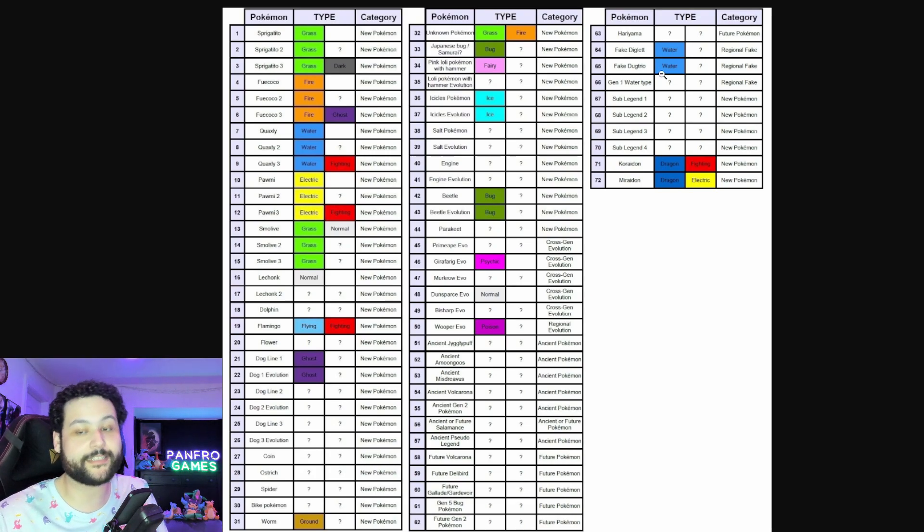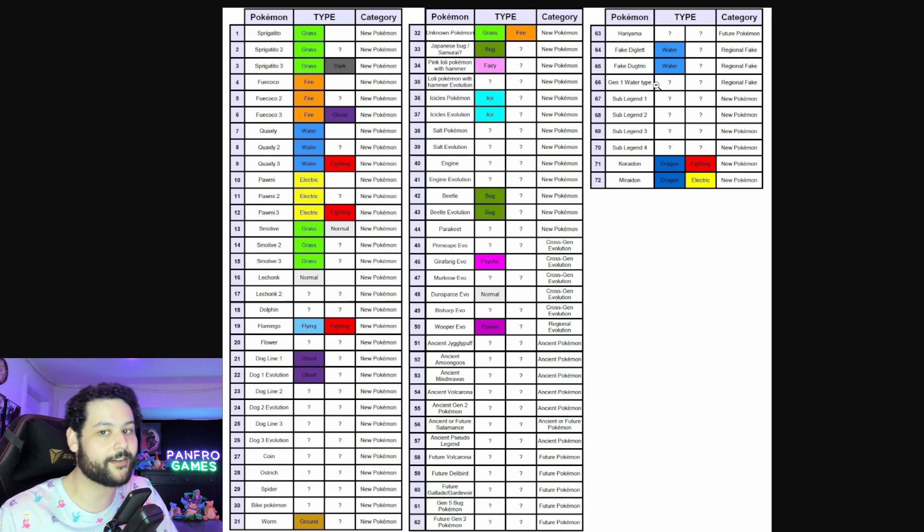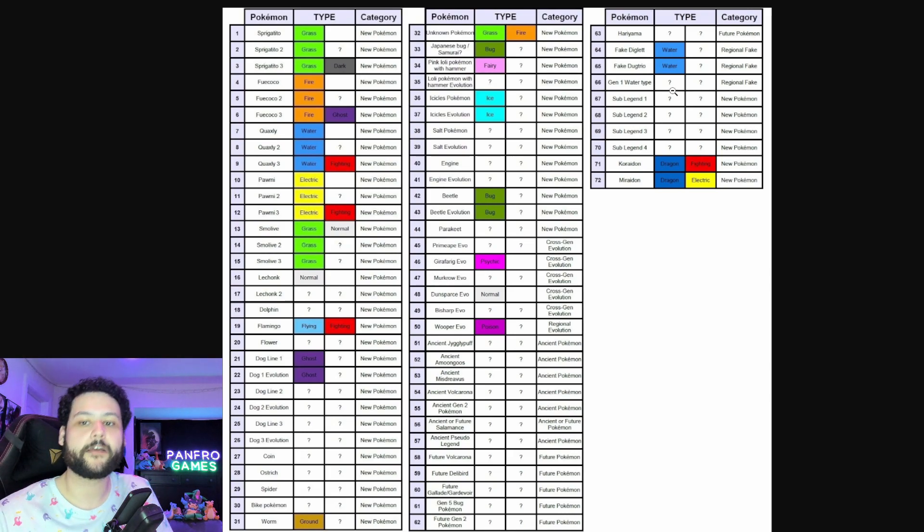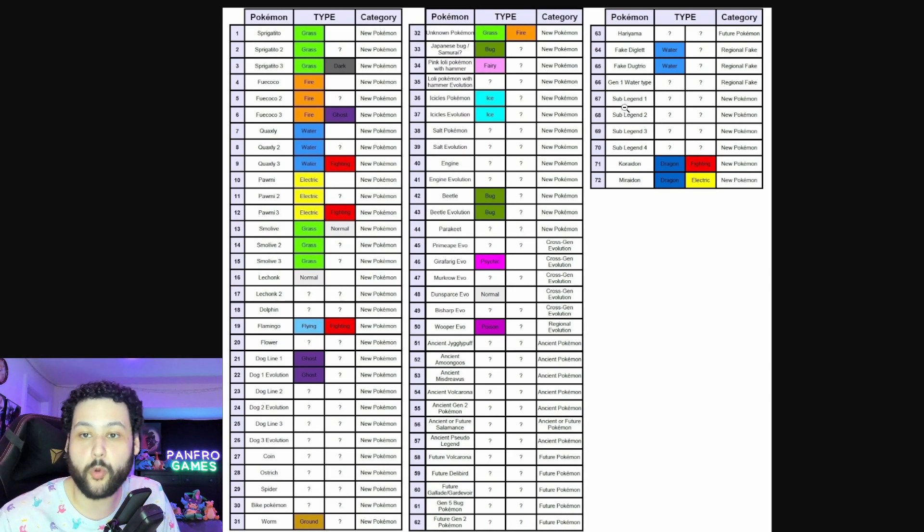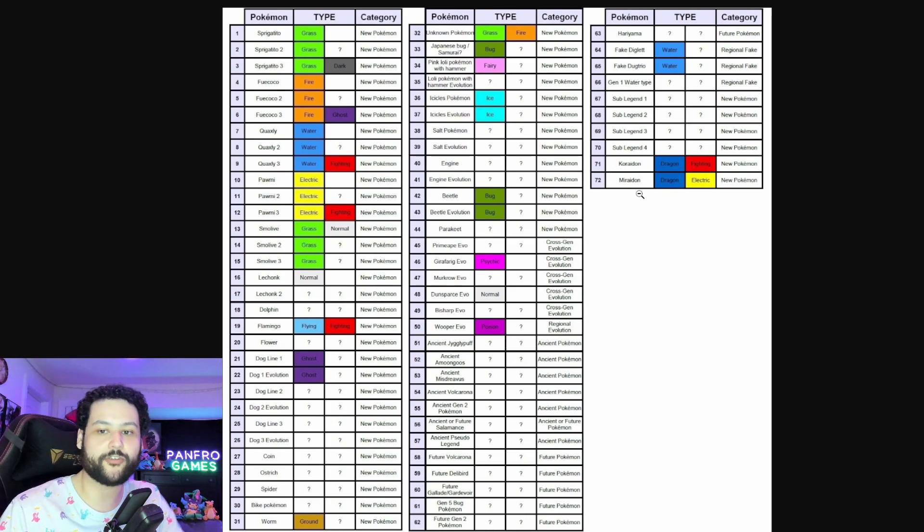And then we get the Gen 1 Water type regional fake which we don't know what this is going to be. We don't know what the type's going to be because it's not going to be Water. There's 17 types out there I believe and it's probably one of the 16 others. We got a quadro legendary thing going on here.